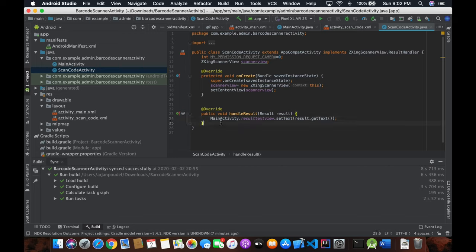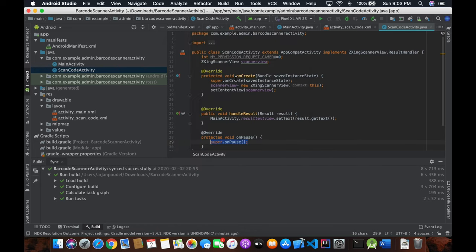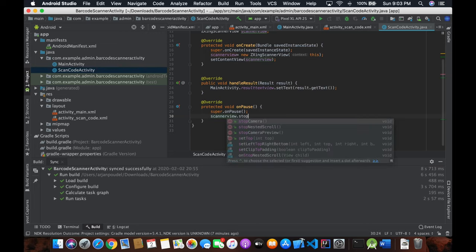Once we've handled the request, we need two more lifecycle methods: onPause and onResume (or onPostResume). Press Control+O on Windows or Command+O on Mac to select override methods, then choose onPause. Inside onPause, call super.onPause() and then scannerView.stopCamera() to stop the camera when the activity is paused.